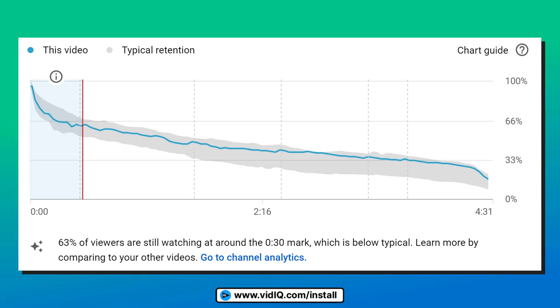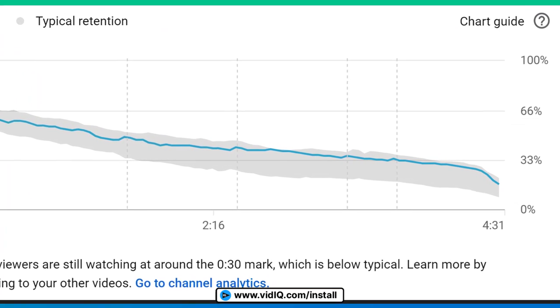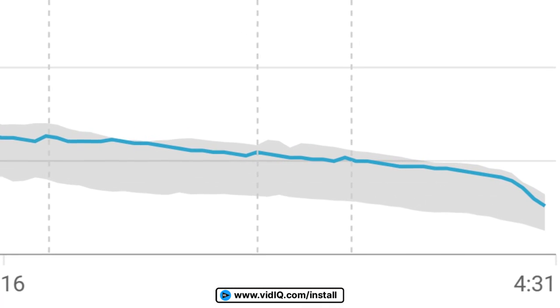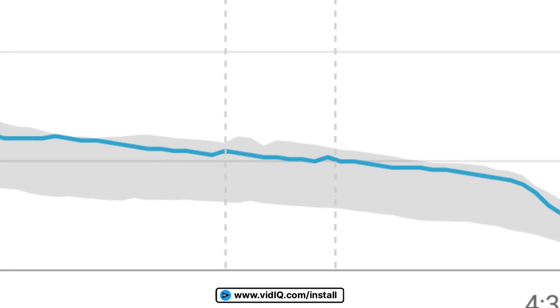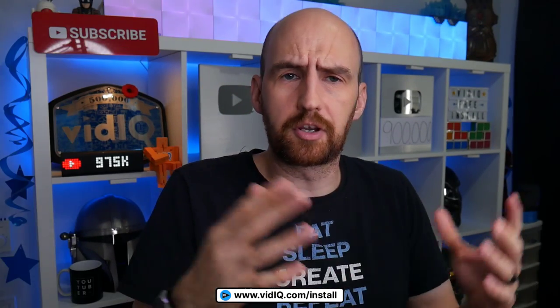Once I started talking about the value of the daily ideas tool and how it can help you as a creator, the audience retention recovered to the higher end of our video's typical performance. But unfortunately, the damage had already been done.